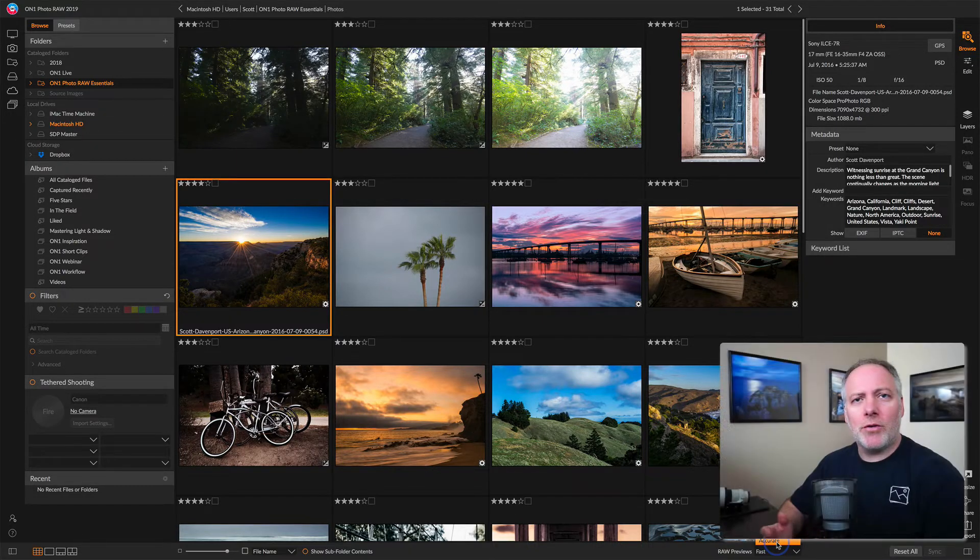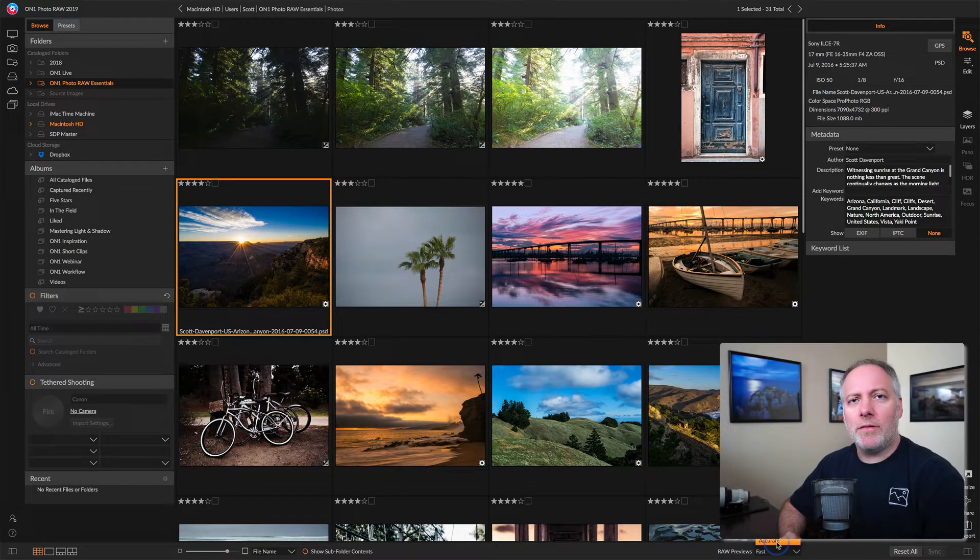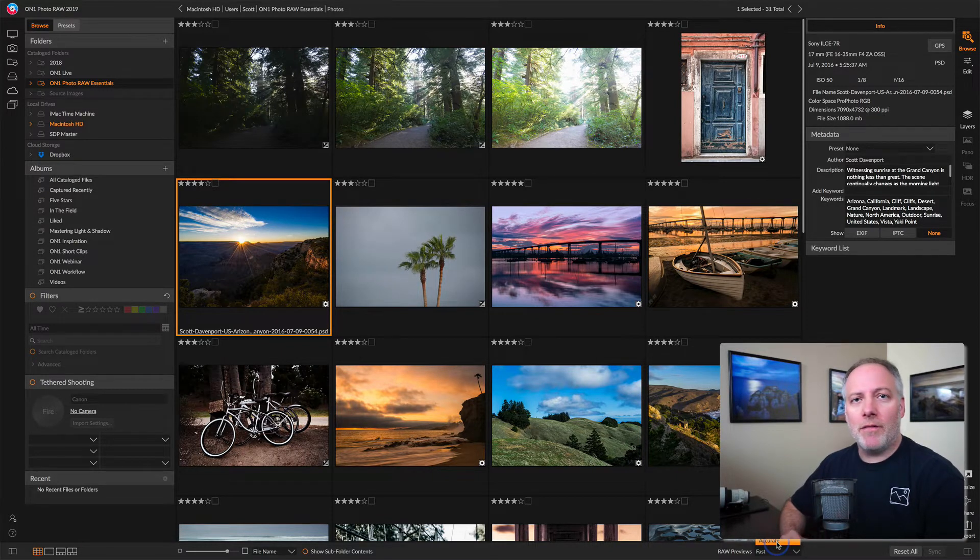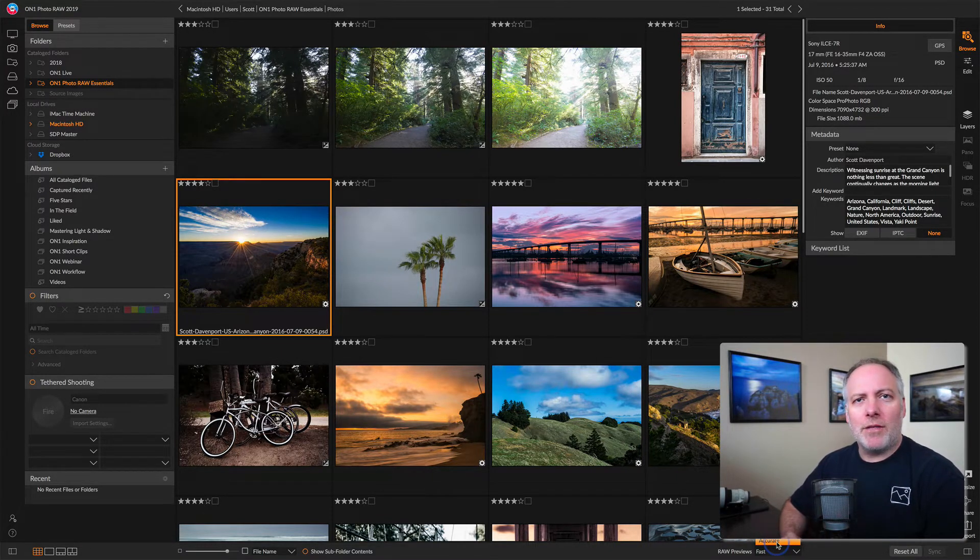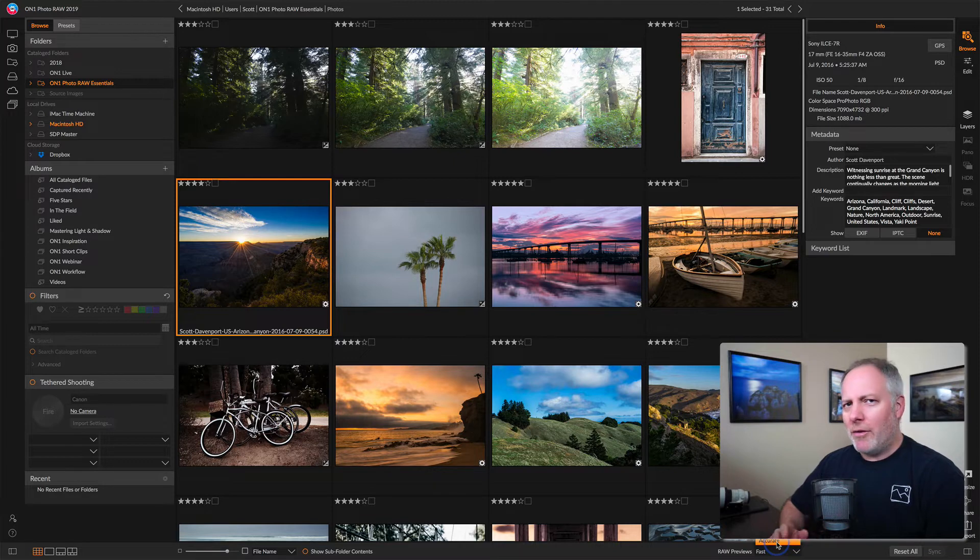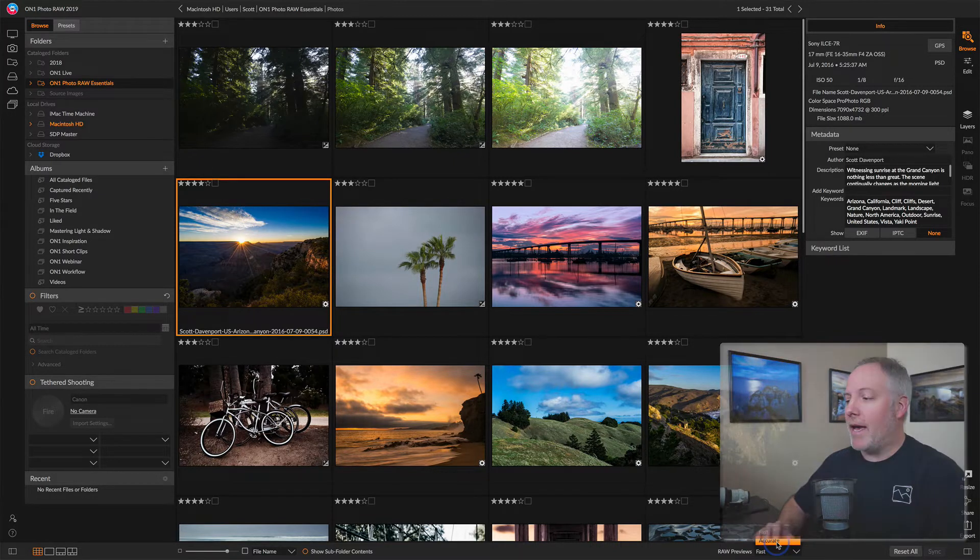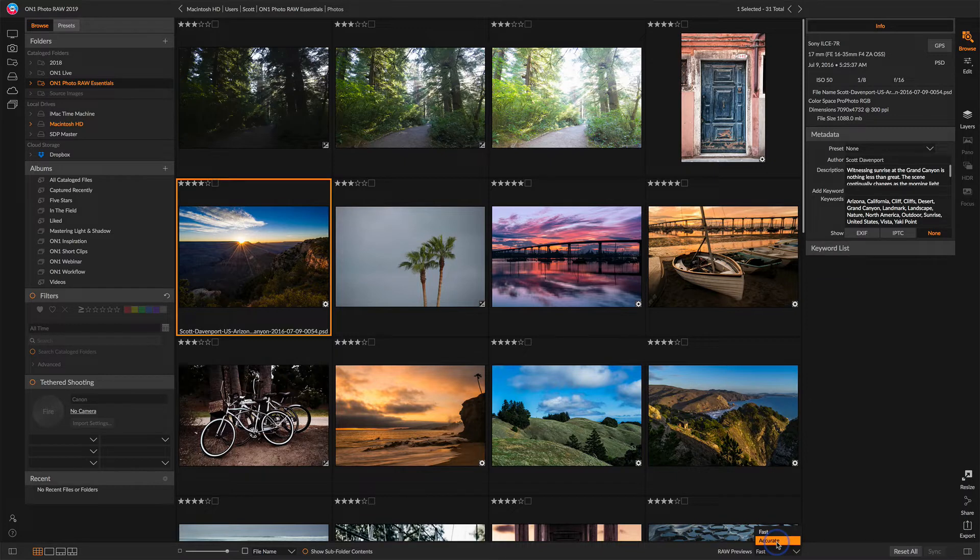That takes a little bit more time. So depending on what your workflow calls for, you can work in fast preview modes to do a very quick culling of your photos. And once you've got those sorted out, you can flip over to accurate so you can have a more detailed look at your preview.